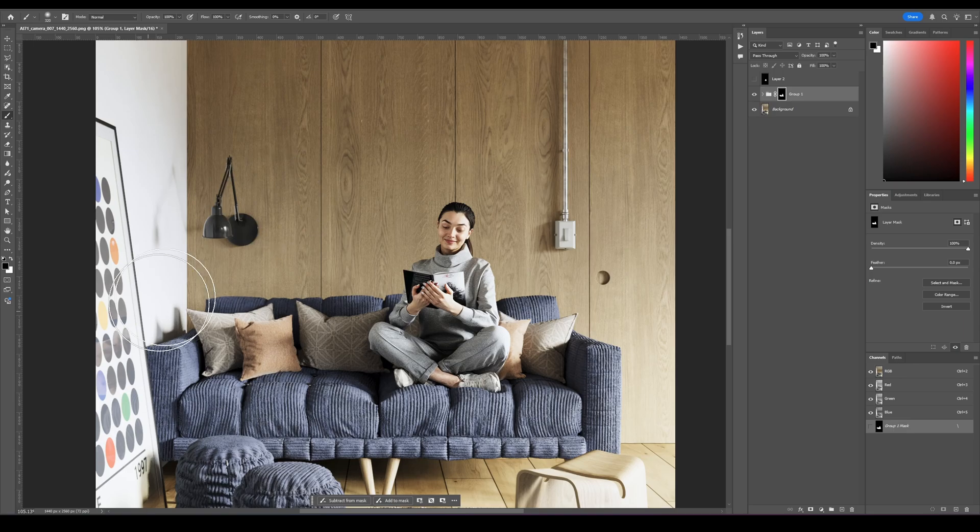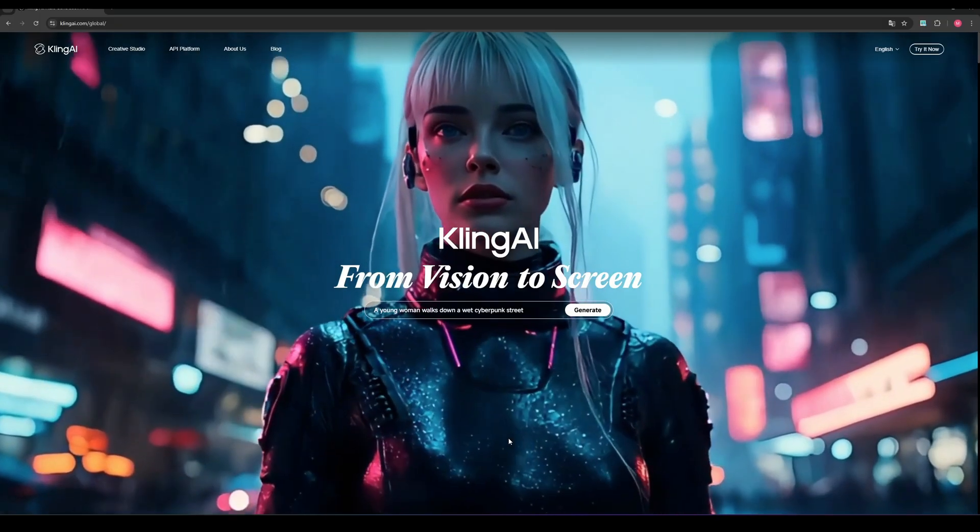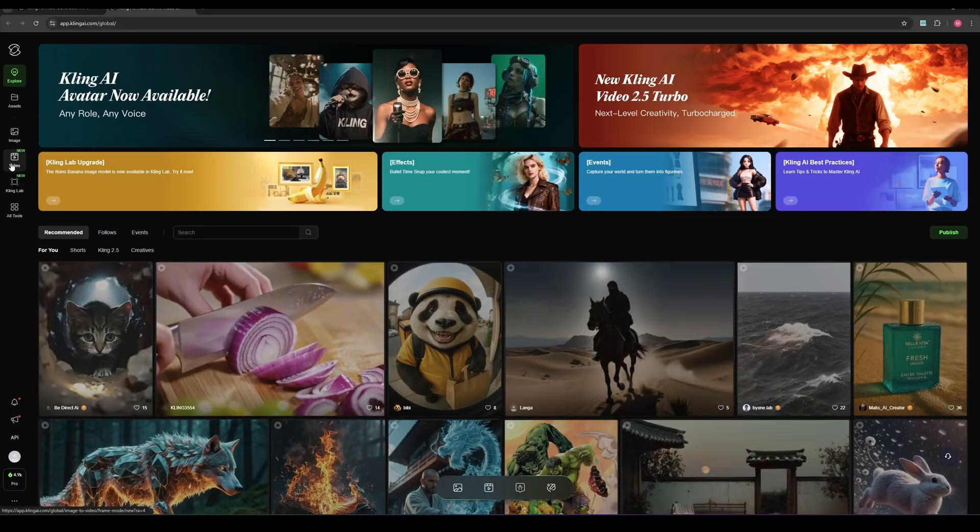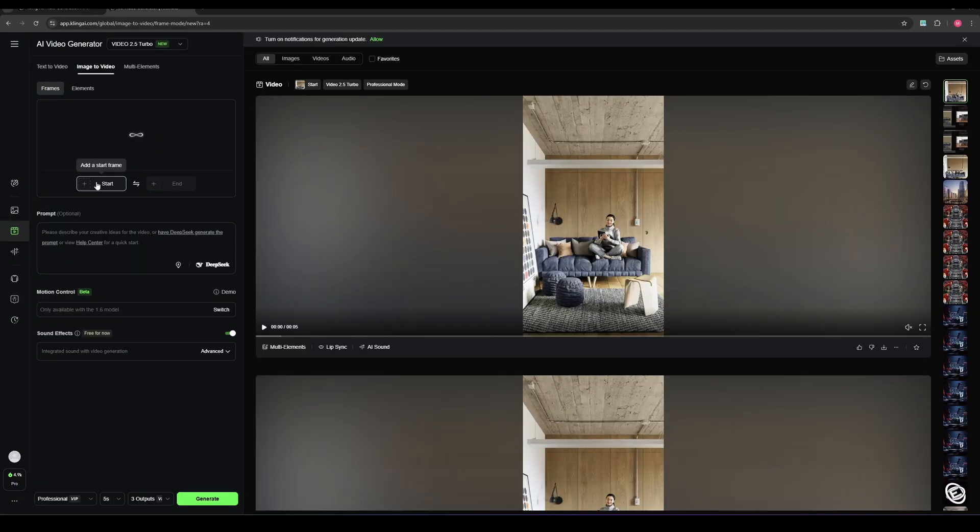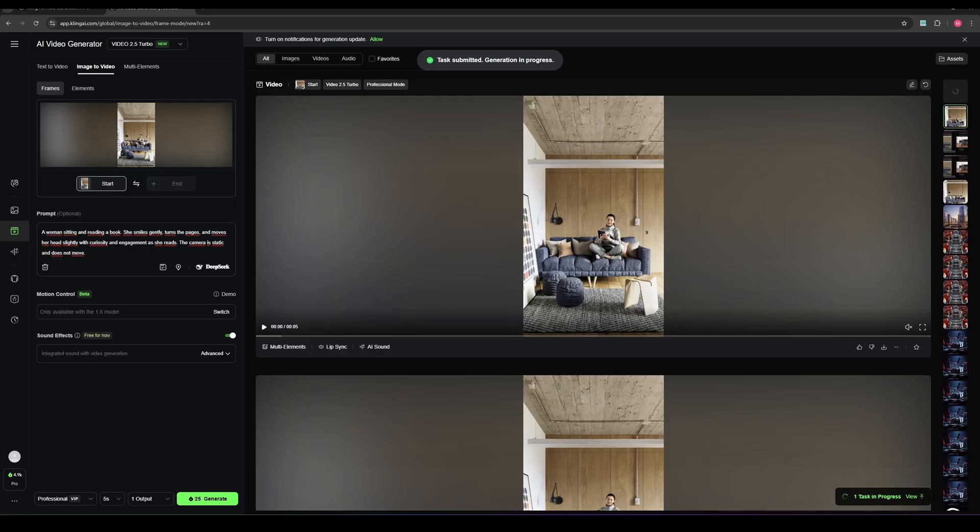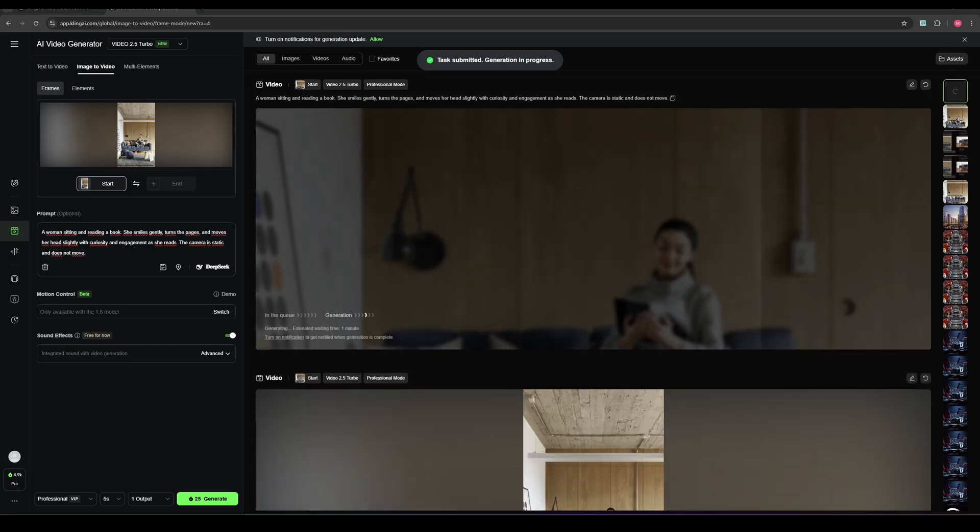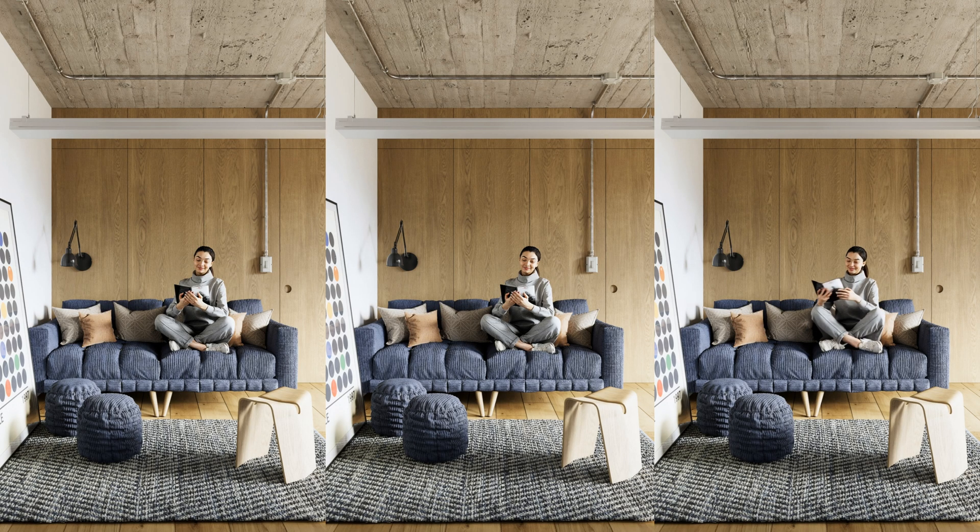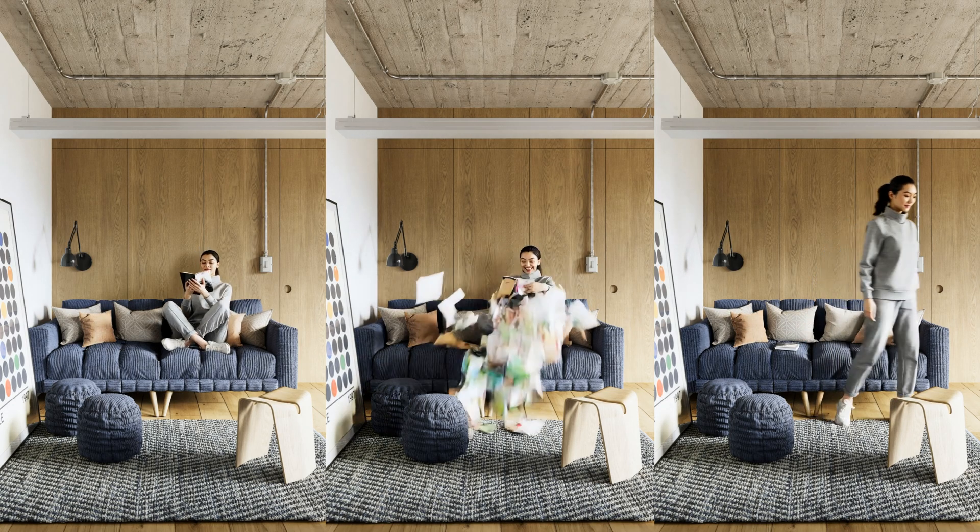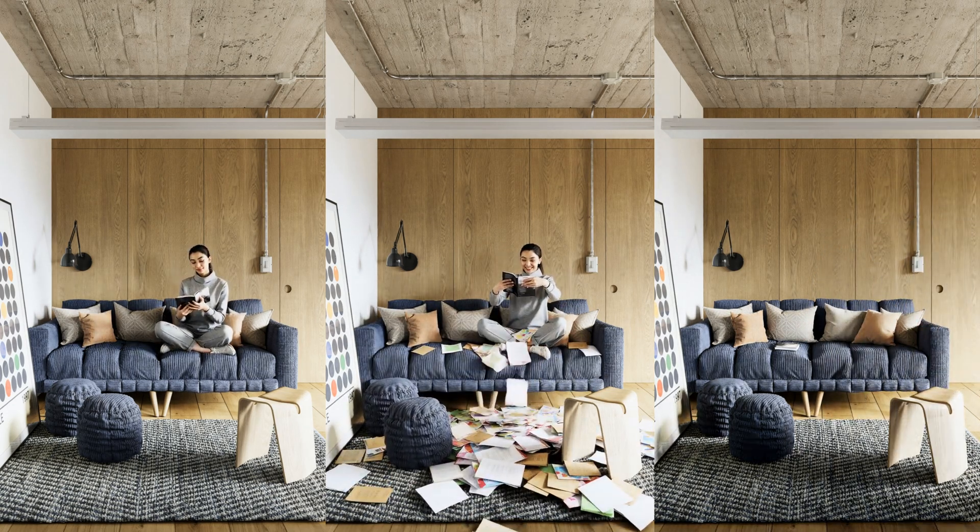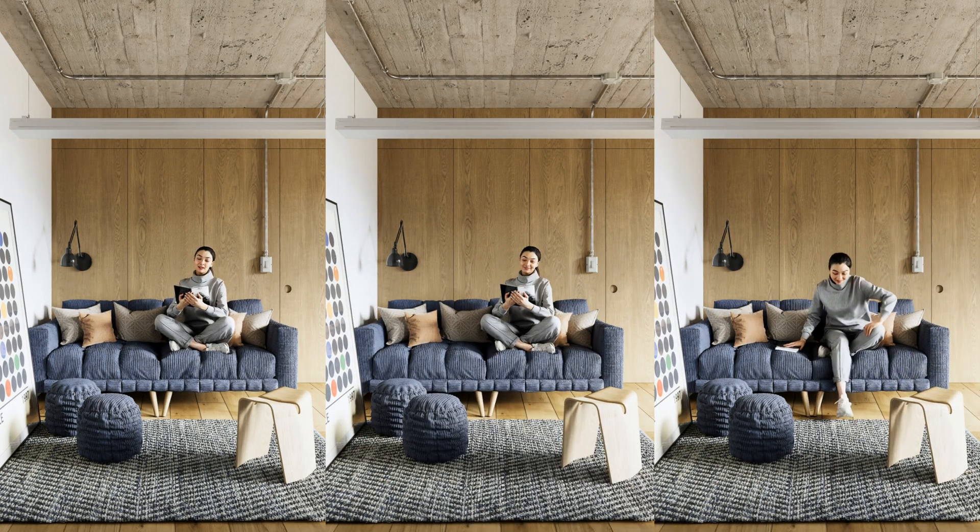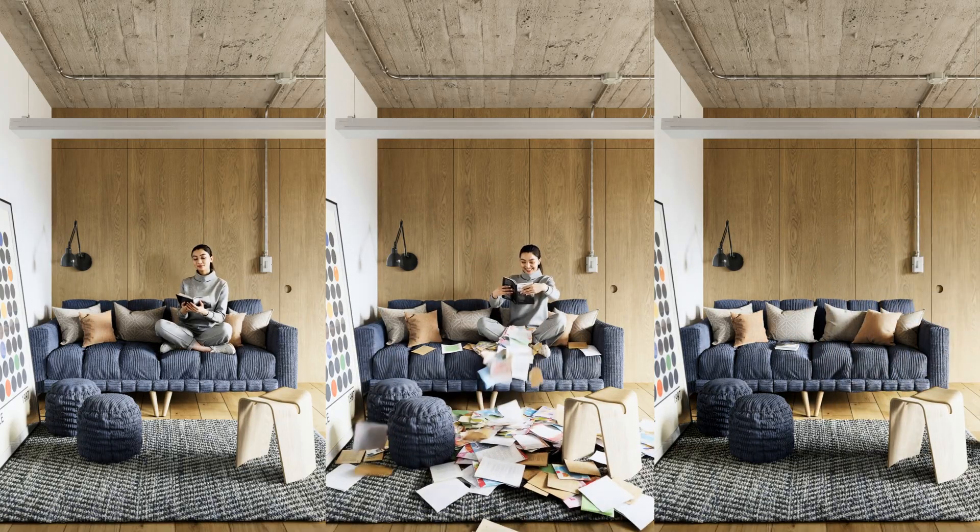The final step is to animate our image and bring it to life. Open your browser and head over to Kling AI. You can simply drag and drop your render into the window, or paste it directly and write a short prompt describing what should happen in the scene, for example, how the character should move, or what kind of atmosphere you want to achieve. After a short moment of processing, Kling AI will generate your animation automatically. And that's it! In just a few minutes, you can add realistic animated characters to your renders and give your static shots a completely new level of depth and realism.